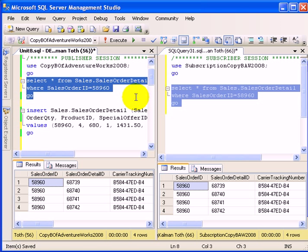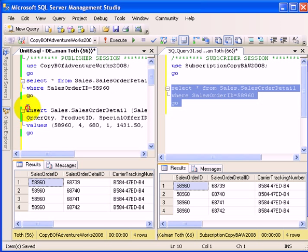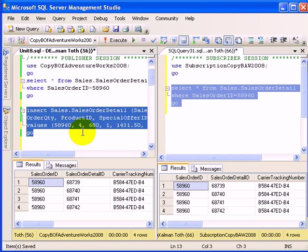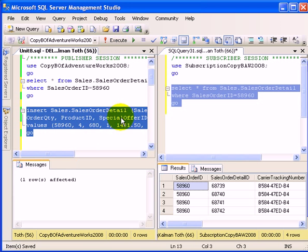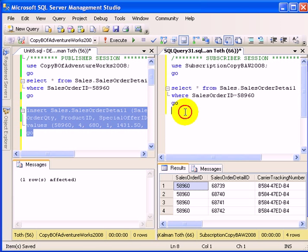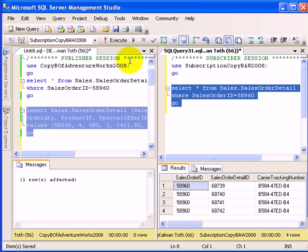If we add a new record by executing the insert statement, we are going to get 5 records at the publisher and we are going to check how long it takes.